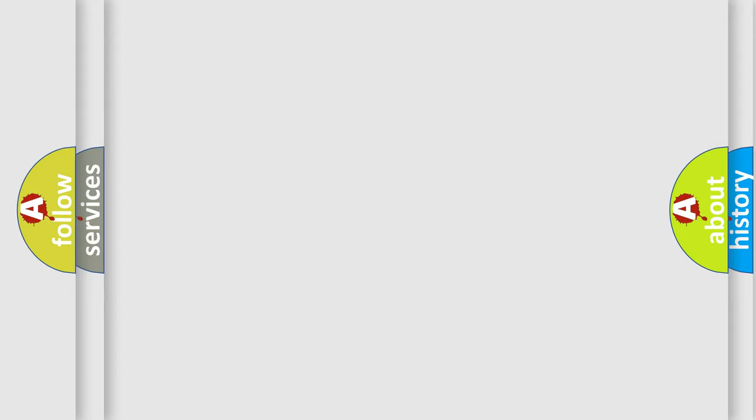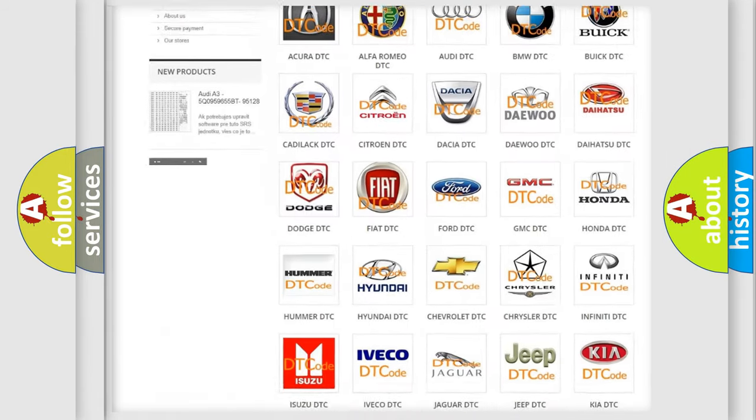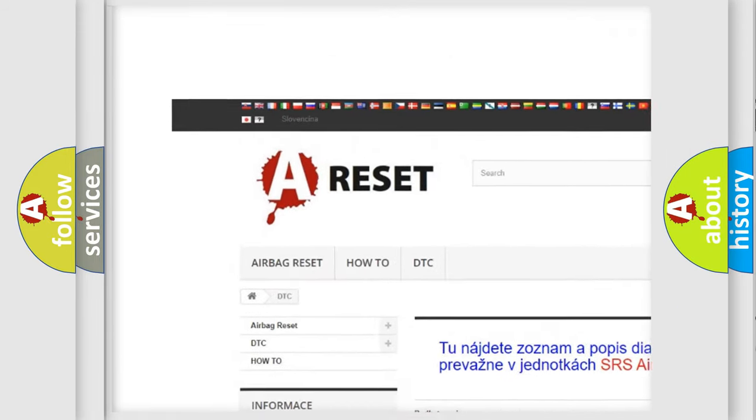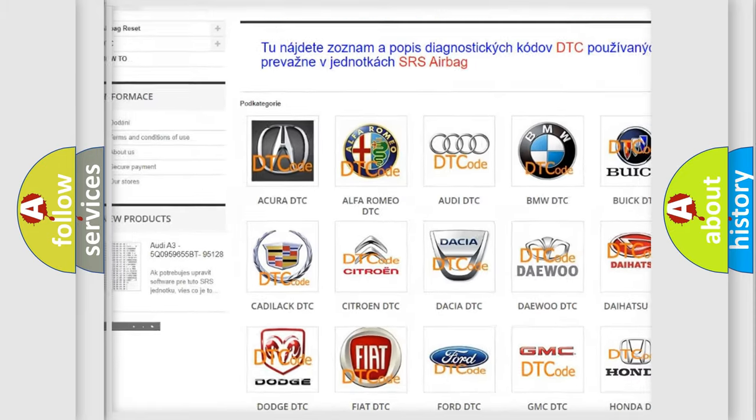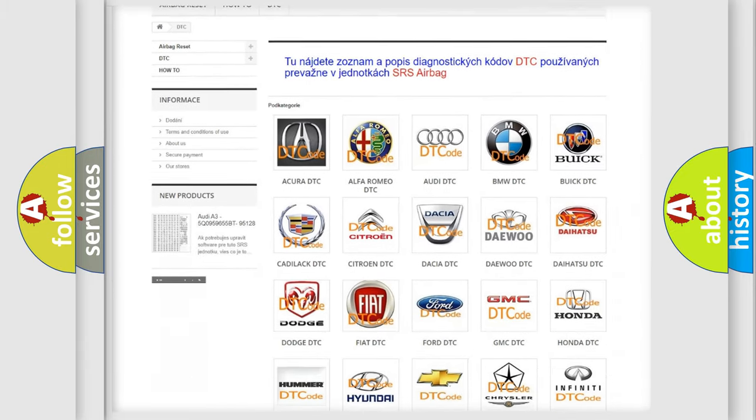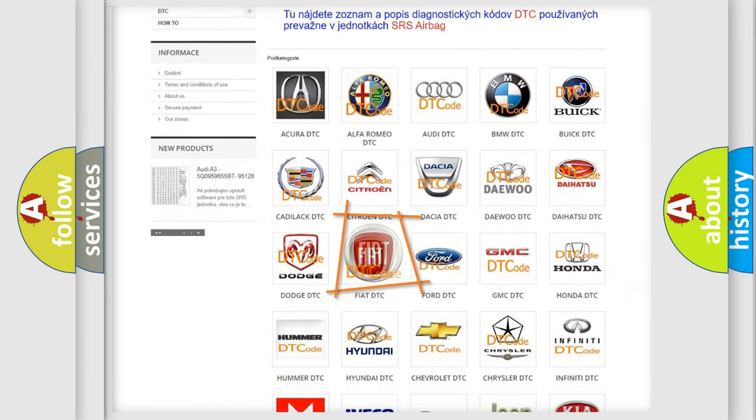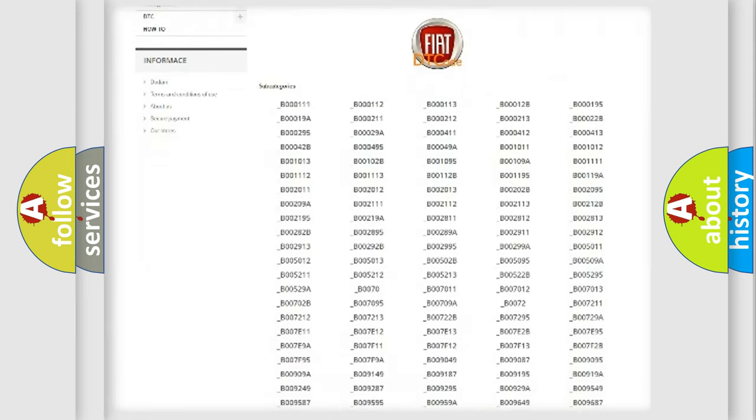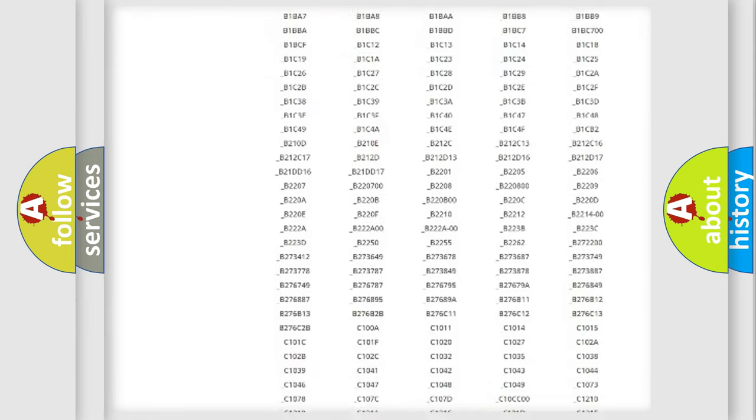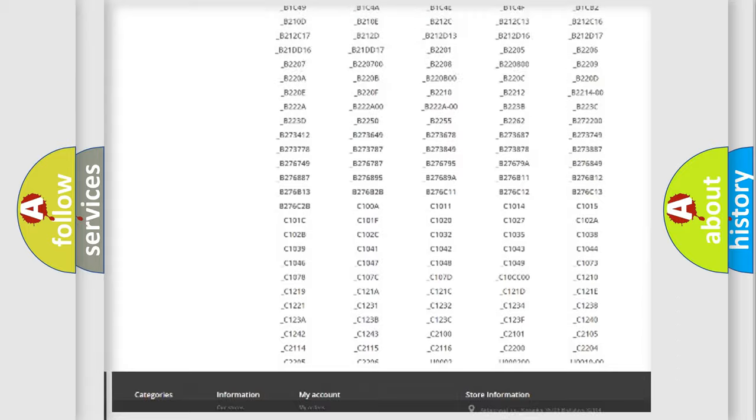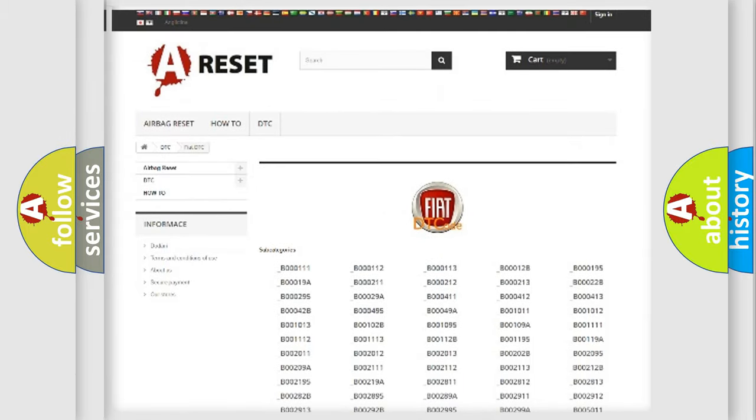Our website airbagreset.sk produces useful videos for you. You do not have to go through the OBD2 protocol anymore to know how to troubleshoot any car breakdown. You will find all the diagnostic codes that can be diagnosed in Fiat vehicles.